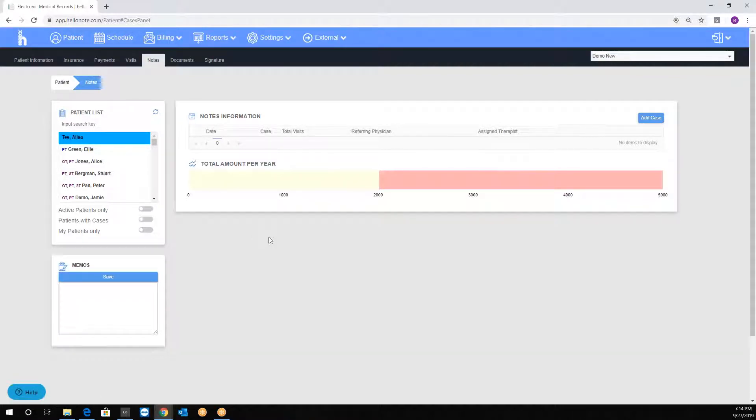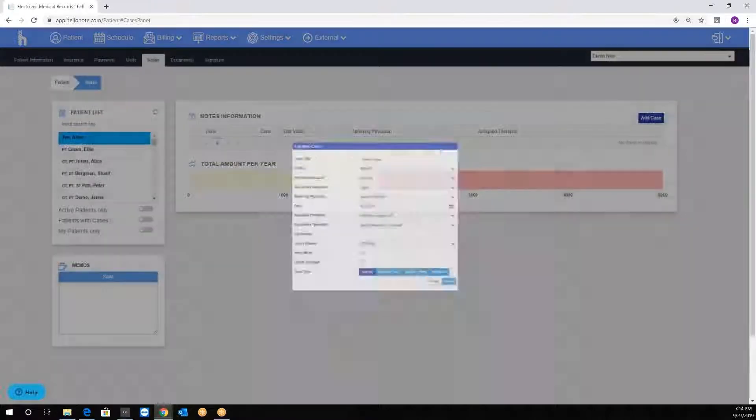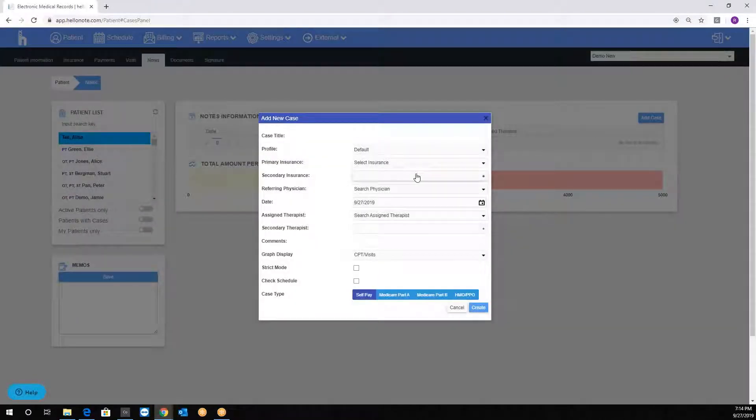Cases are a group of notes and each evaluation needs its own case. To add a case, click the add case button and fill out the fields in the box.